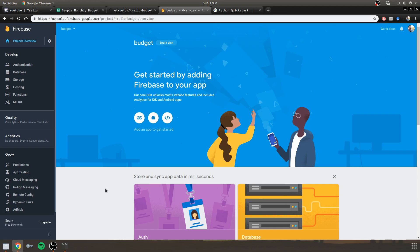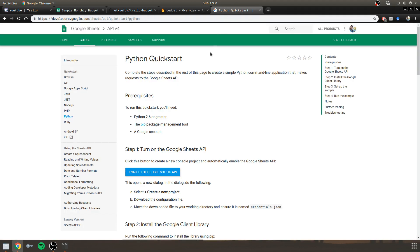Hello everyone, welcome back. In the last video we created a new Firebase project called Budget. And now we are going to enable the Google Sheets API for this Firebase project.